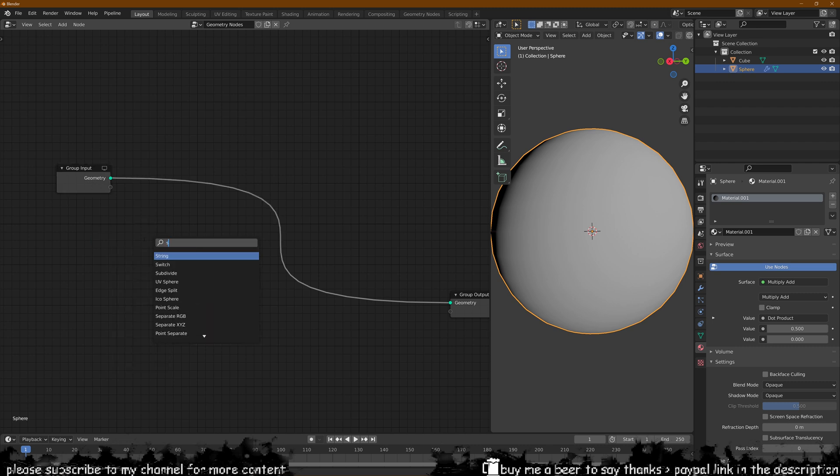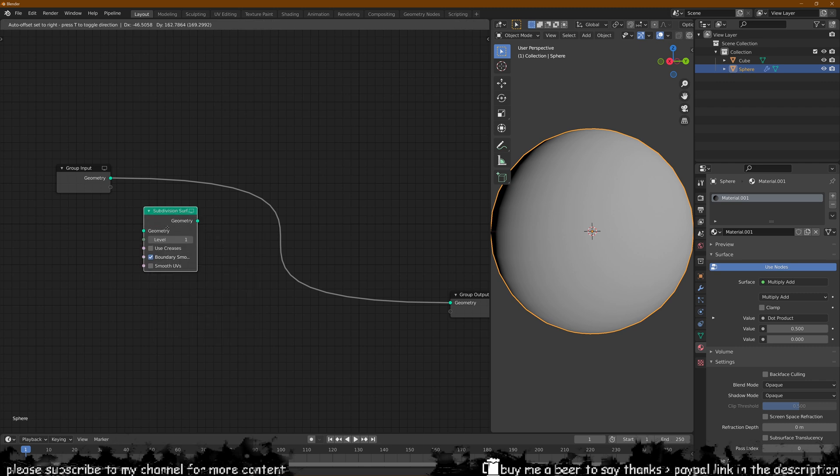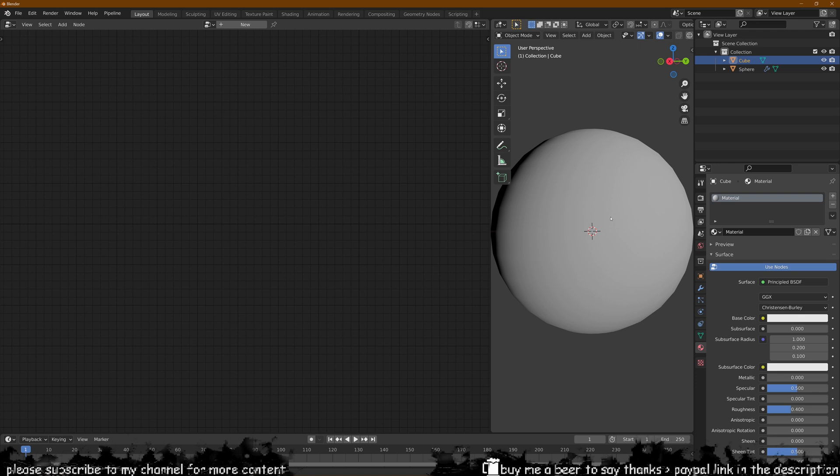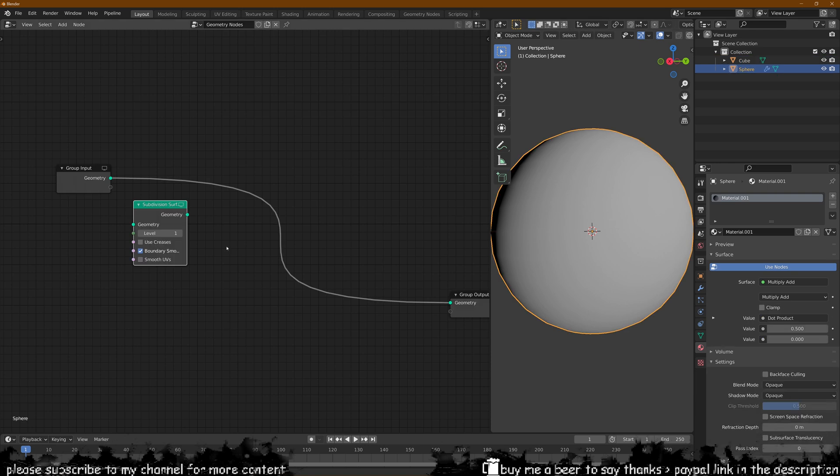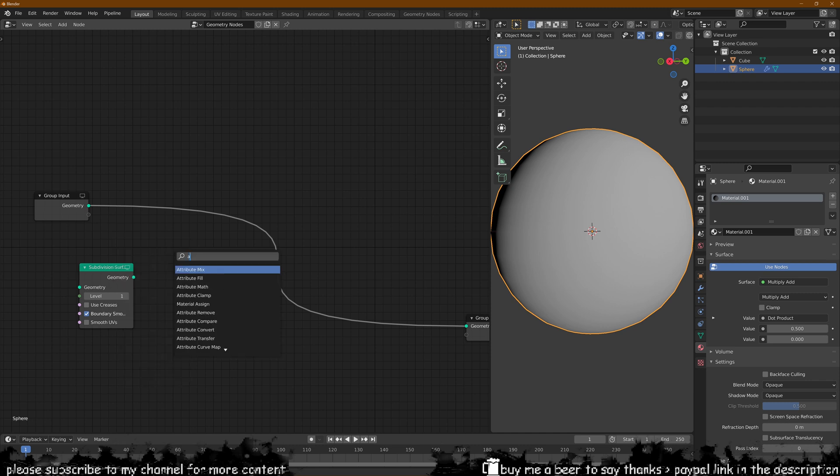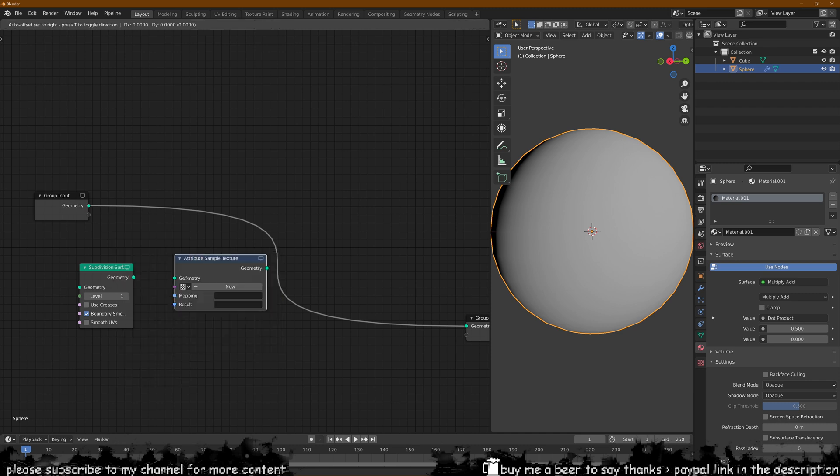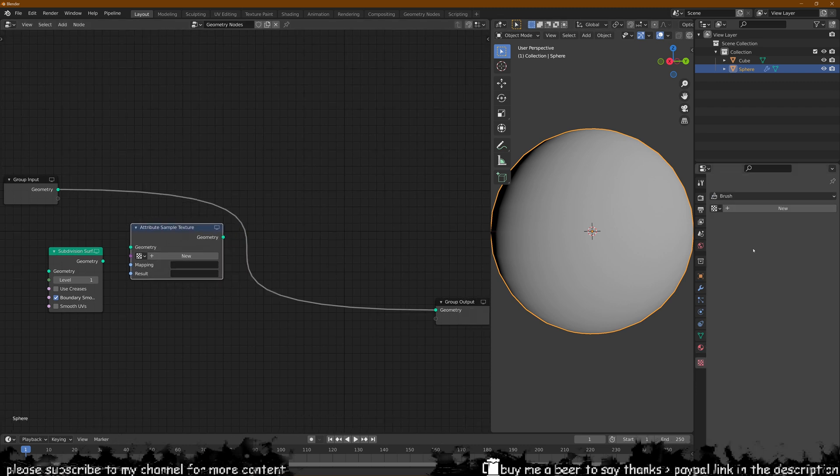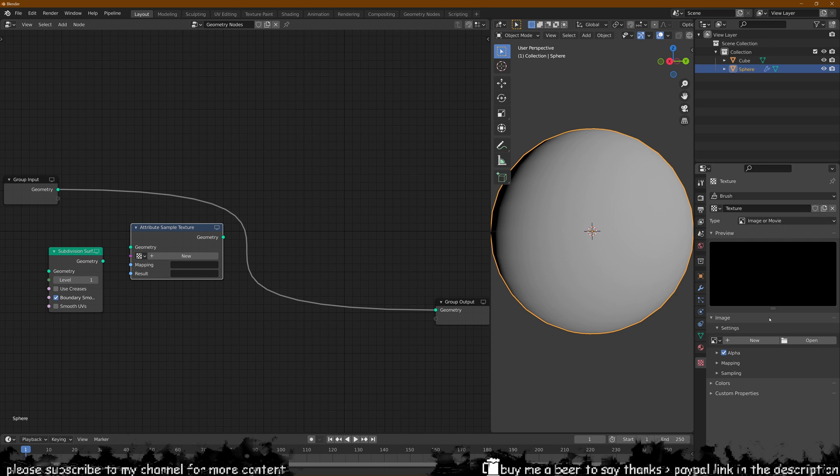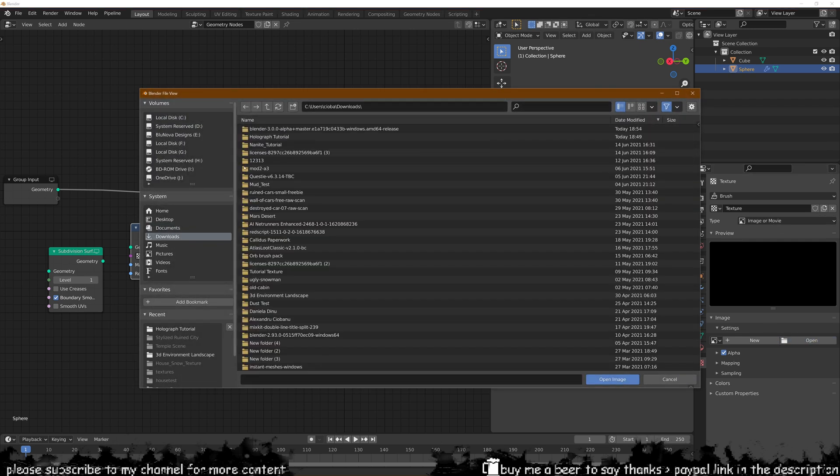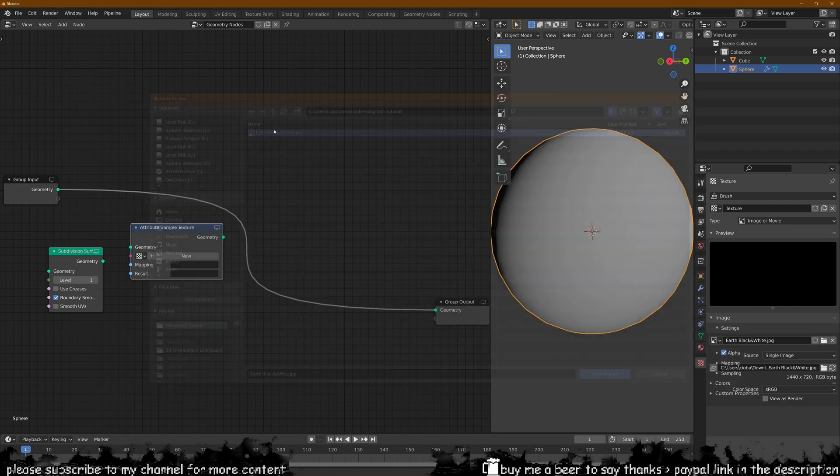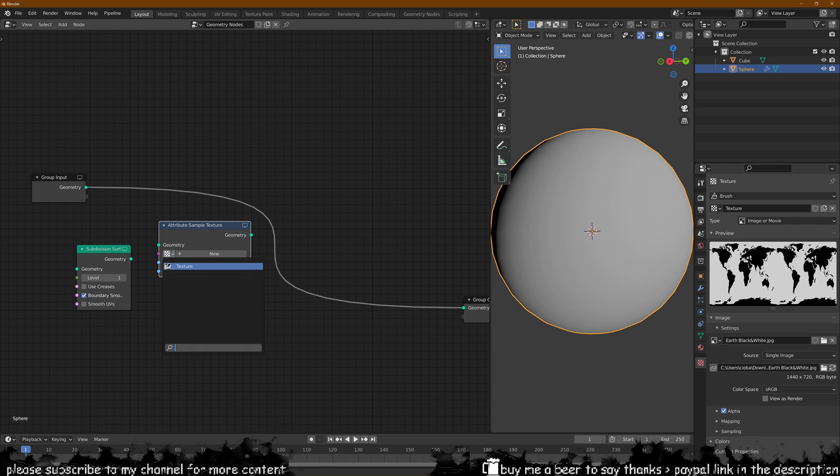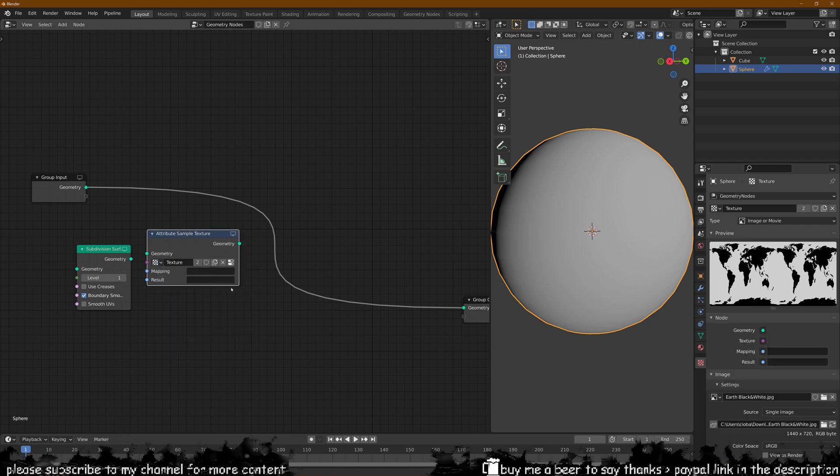The first thing we want to do is add a subdivision surface node and this is so we can basically multiply the amount of geometry we want to transform the sphere into. We're going to impose the cube on top of the sphere using these nodes here. So we've got the subdivision then what we want to do is add an attribute sample texture. We don't really have a texture yet so we've got to go in here and create a new texture, open an image. This image I have provided in the description below that you can download which is an earth black and white texture.